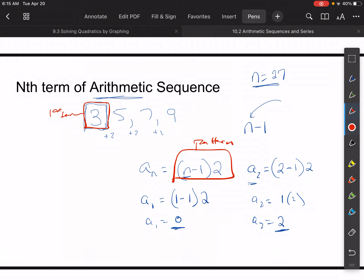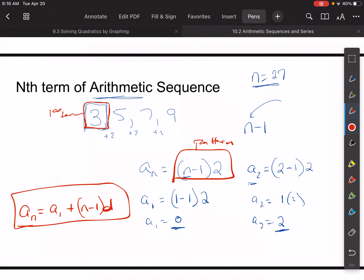If we have the first term and the common difference, we can come up with an equation. Here's the nth term equation: a sub n is equal to the first term plus n minus one times the common difference d. In this particular case, a sub 1 is three, n is the number of the term we're looking for, and d is the common difference.